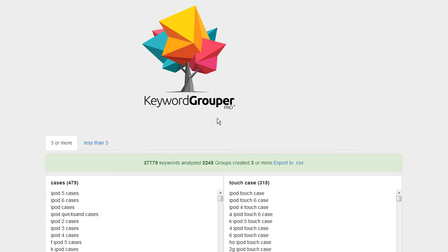Take a look at this. Keyword Grouper Pro has gone and analyzed these keywords. Now you'll remember there was about little over 18,000 keywords. So we got 18 times more keywords than the other tools would typically bring back.